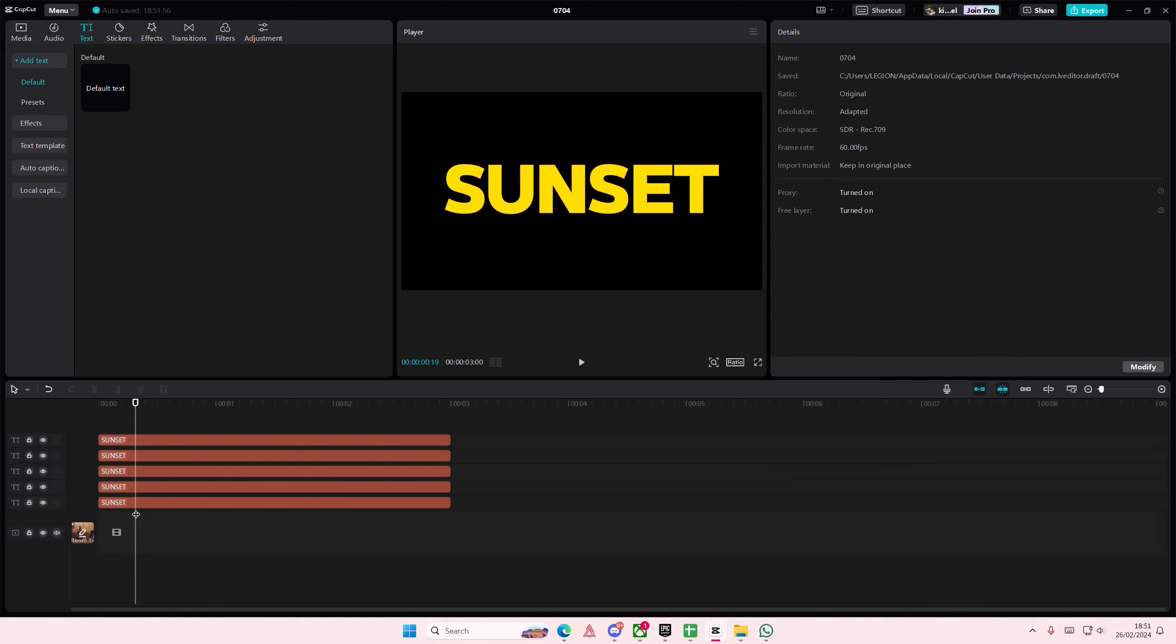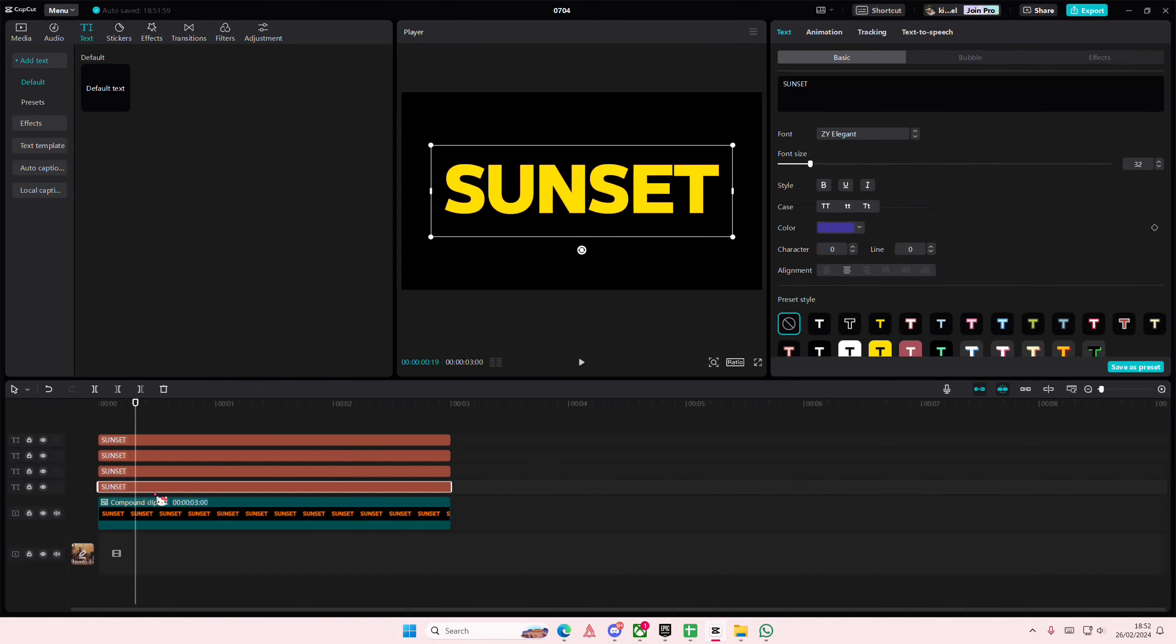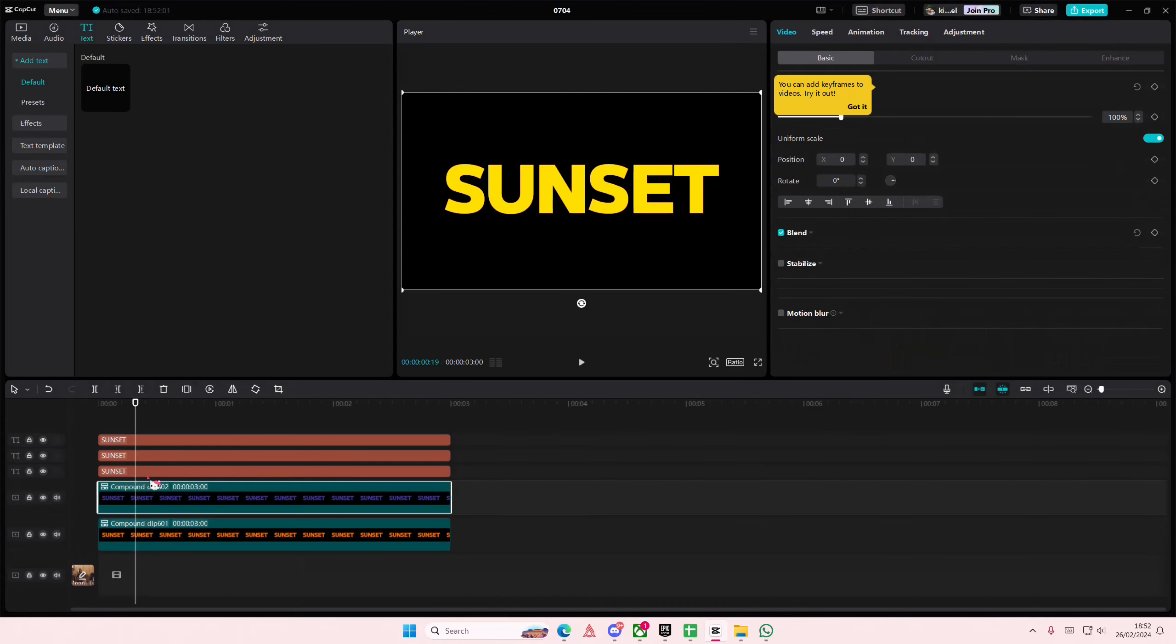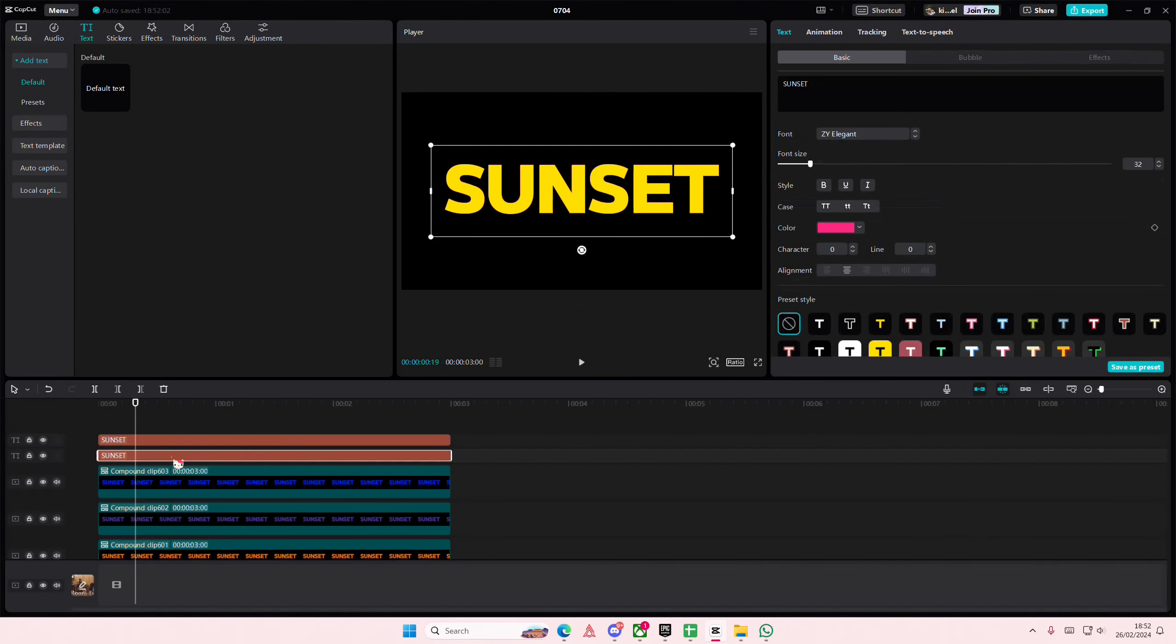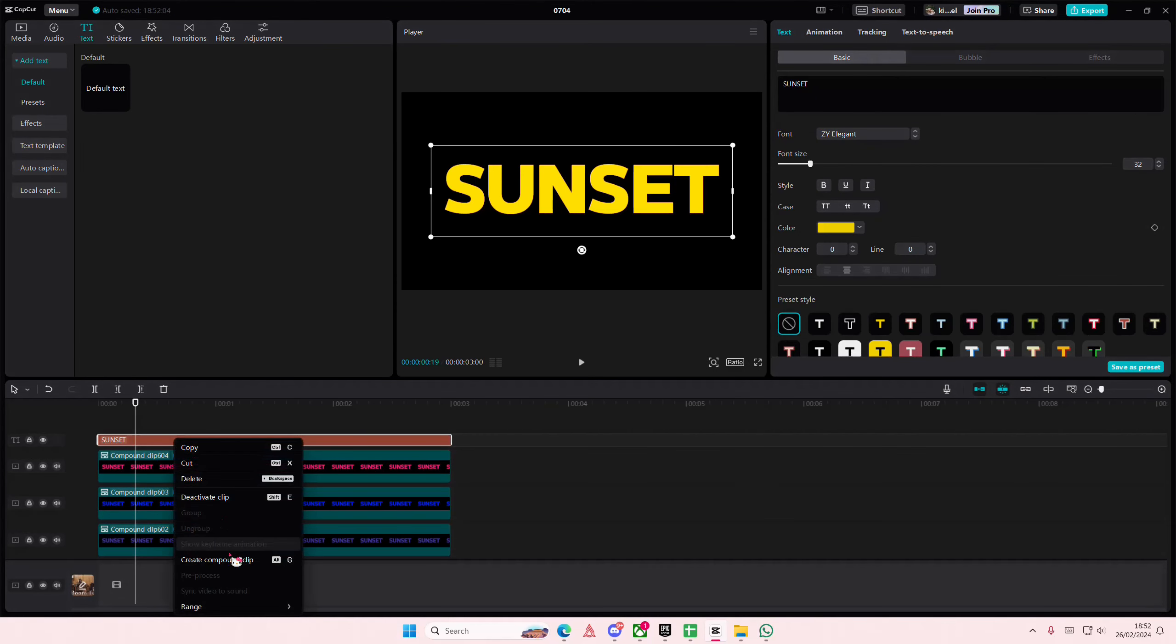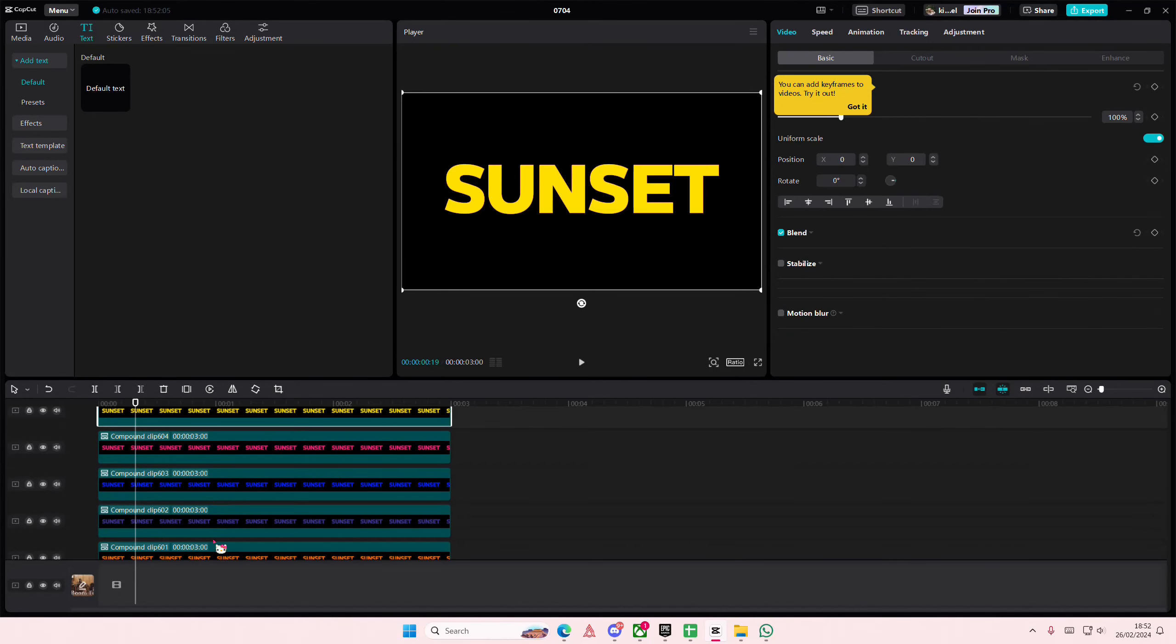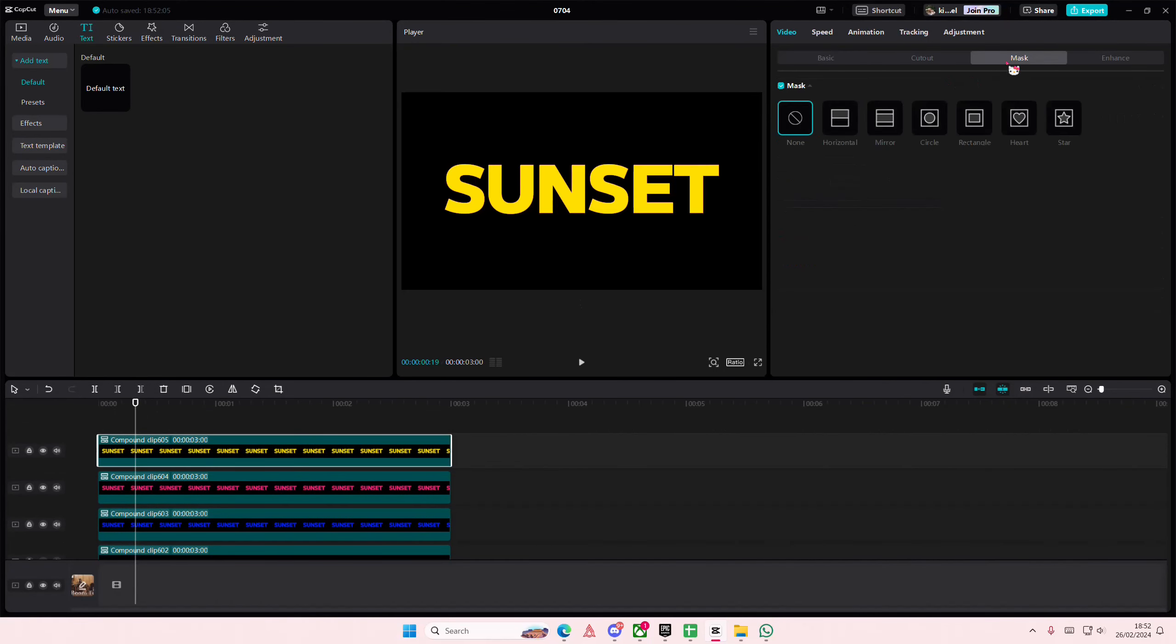And then you're just going to right-click, create compound clip separately. Though I'll say this is a little bit tedious. Then you're just going to grab the mask.